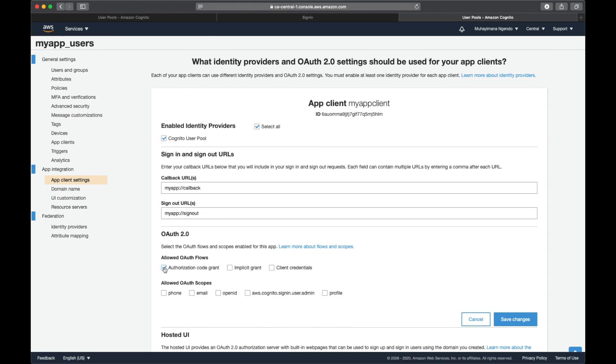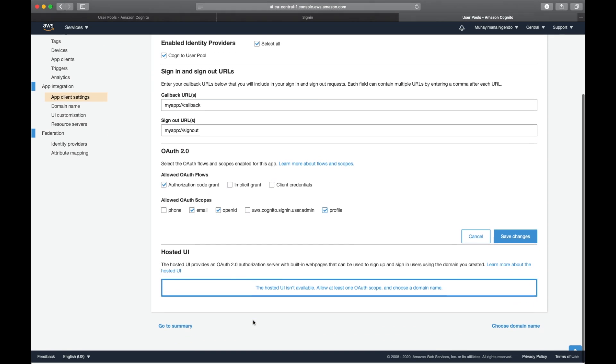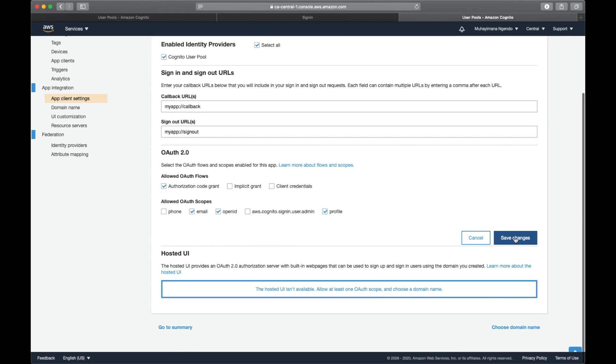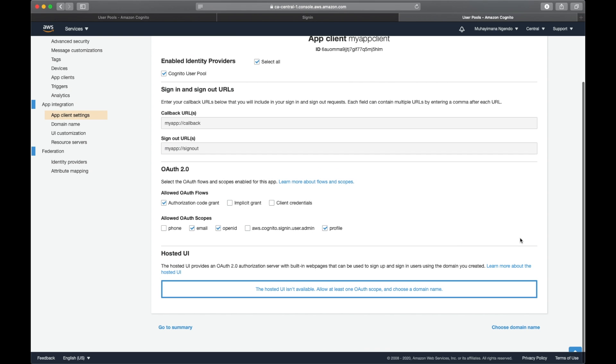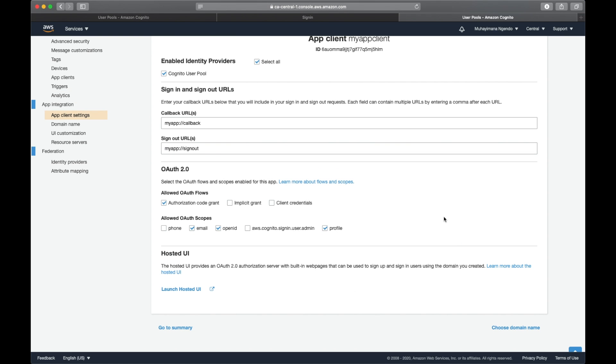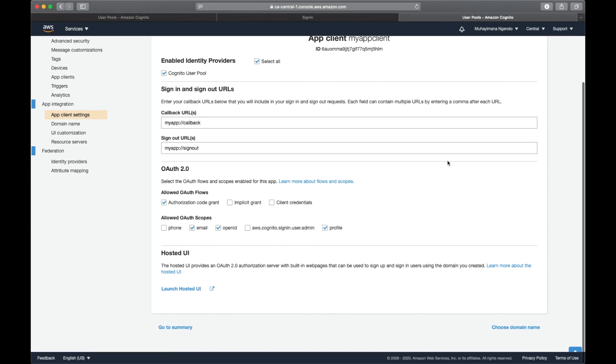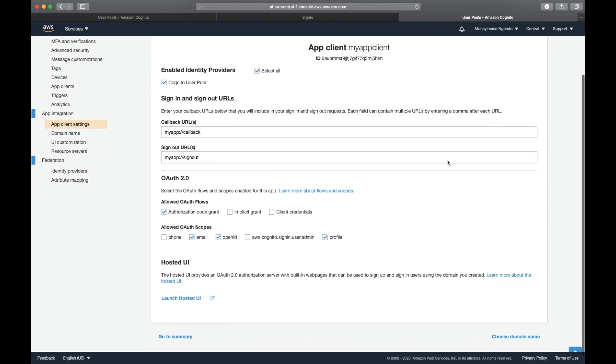Email, OpenID Connect, and profile. Probably the most important is OpenID Connect. We are going to save changes. Now that I'm done, I can actually test it.